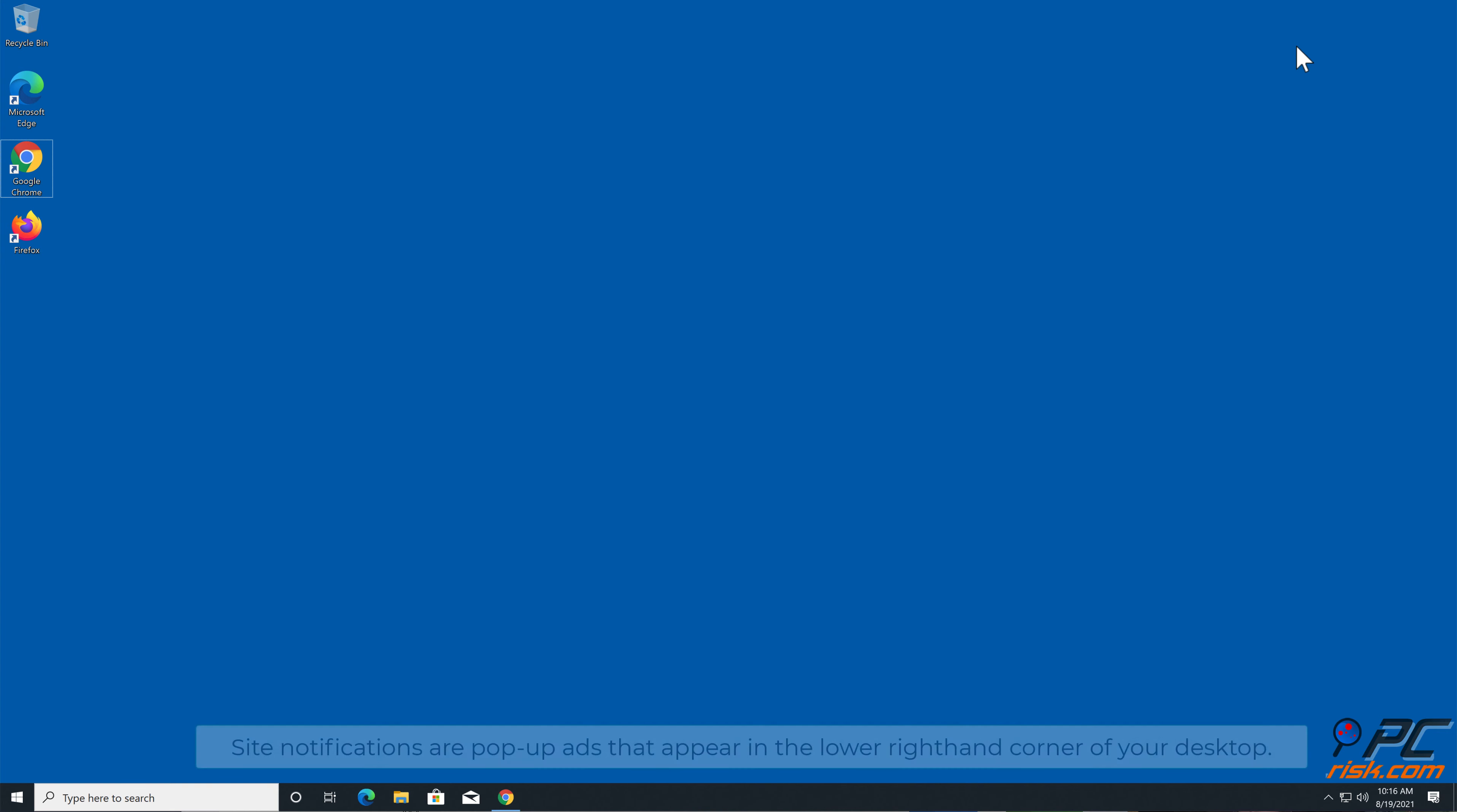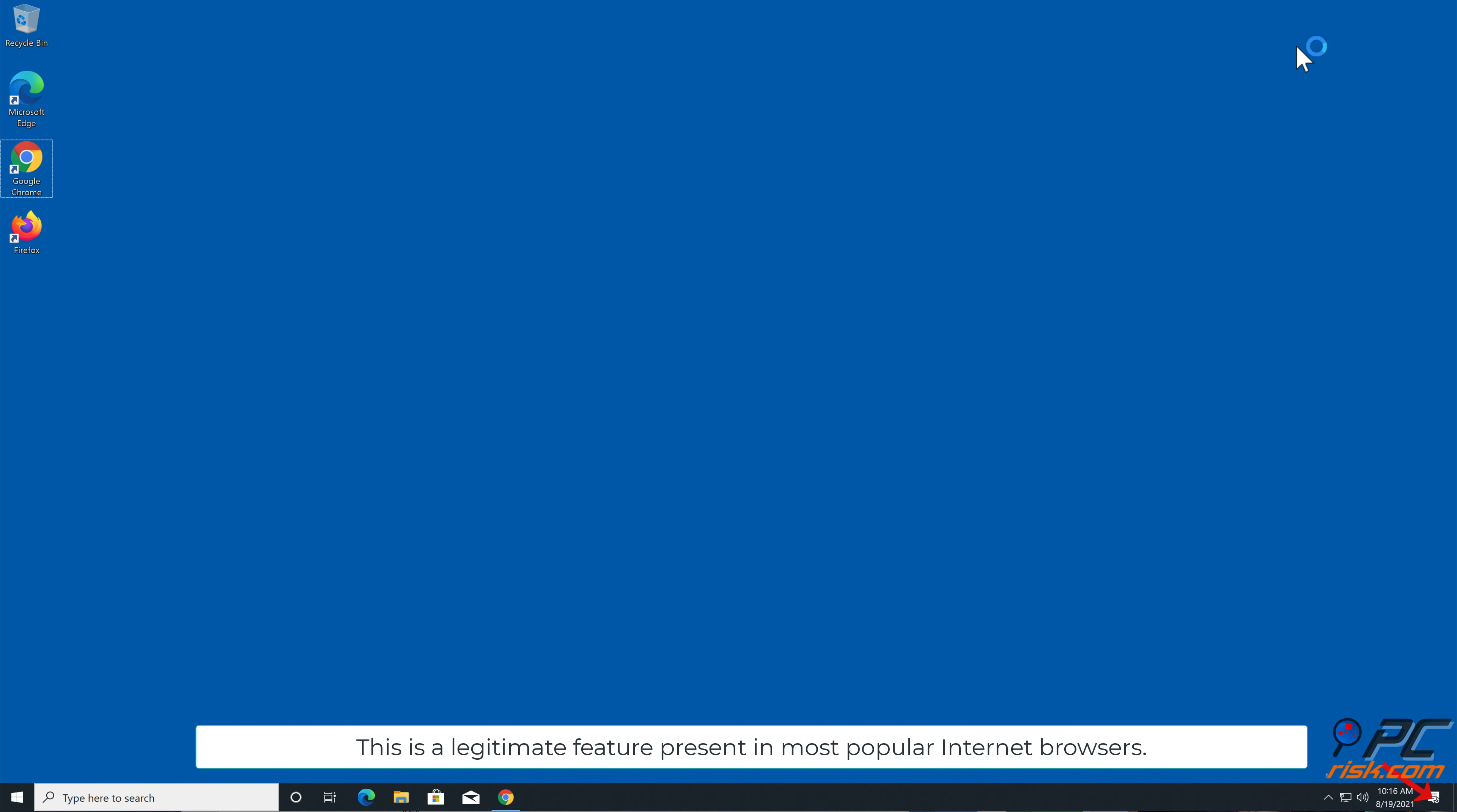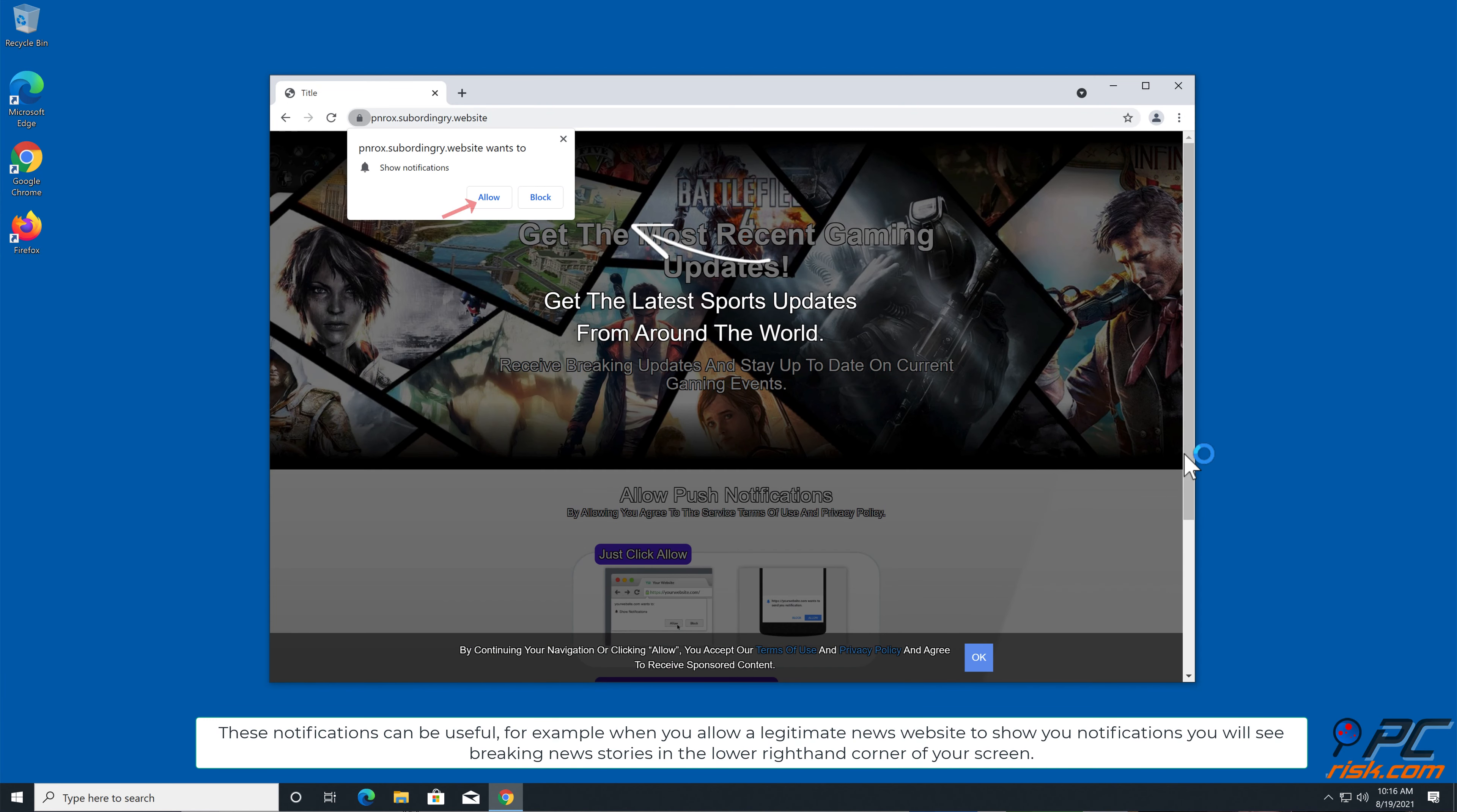In this video we will show you how to remove unwanted ads displayed by subordinary.website page. Site notifications are pop-up ads that appear in the lower right-hand corner of your desktop. This is a legitimate feature present in most popular internet browsers. These notifications can be useful.